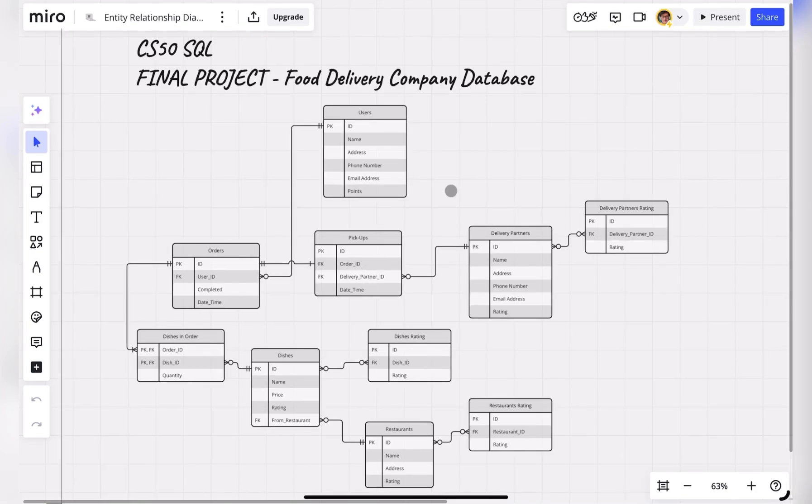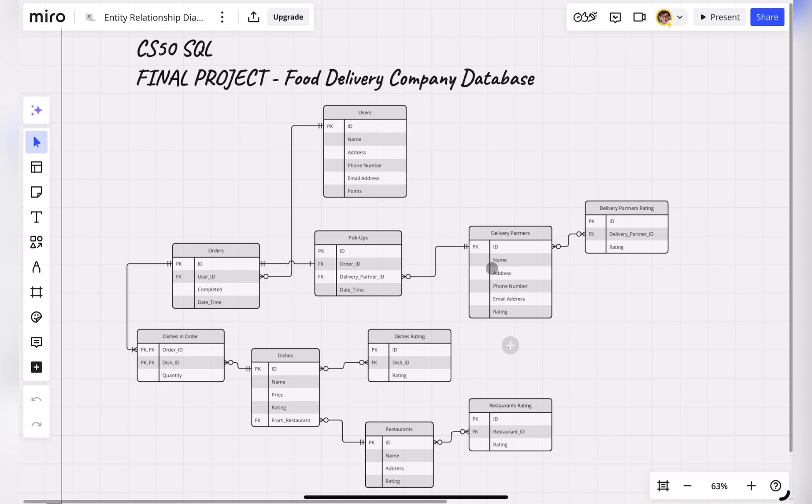As the delivery partner delivers the order to the user, then the delivery partner can update the delivery status by updating the orders table's completed attribute from 0 to 1, which will mark the delivery as completed.